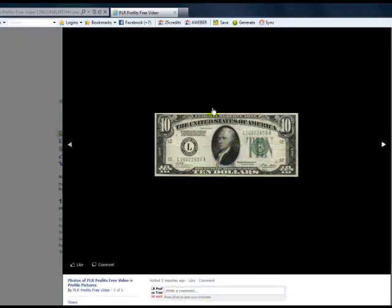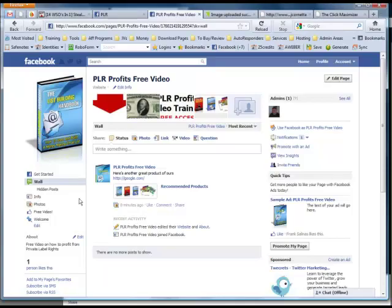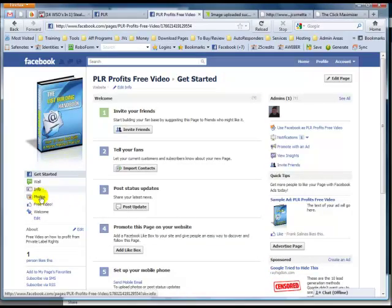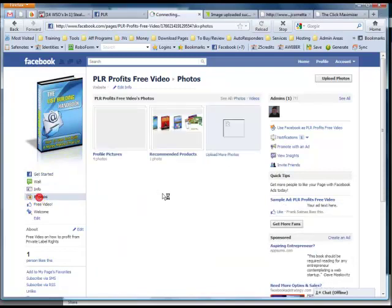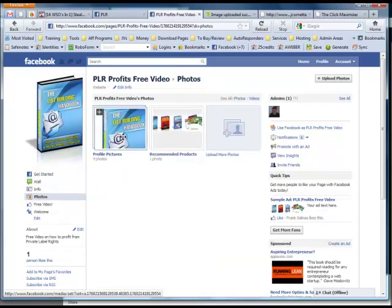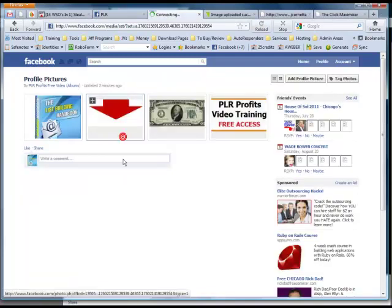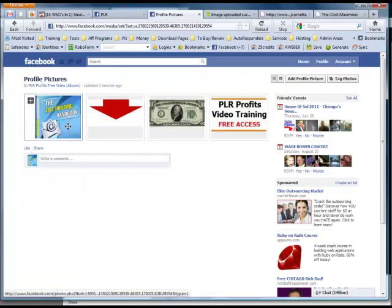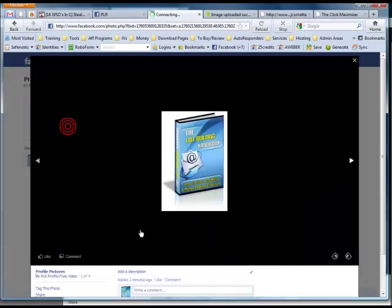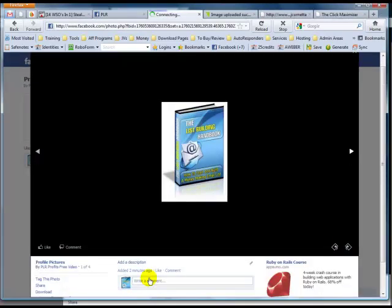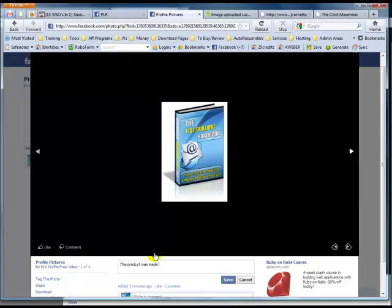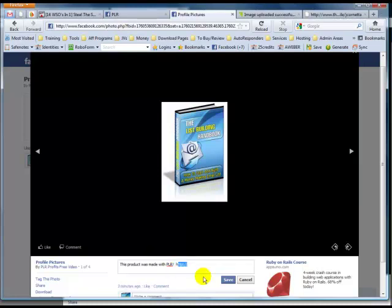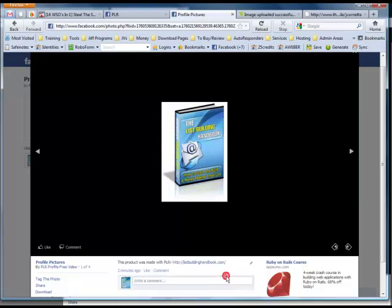So I'm logged in to Facebook as another account on this page. Watch what happens here. I'm going to go here. I'm going to click on photos. Profile picture has four photos. So watch this. If I go here, I can add a description. This product was made with PLR. And then here you can get the URL and send them straight to it. So let me just paste that in here and hit save.